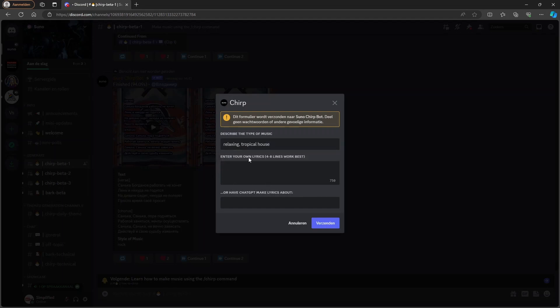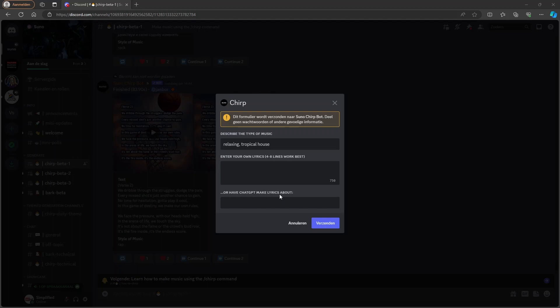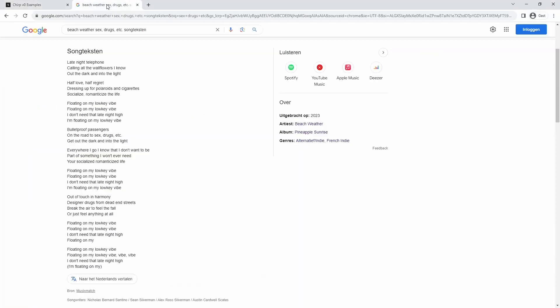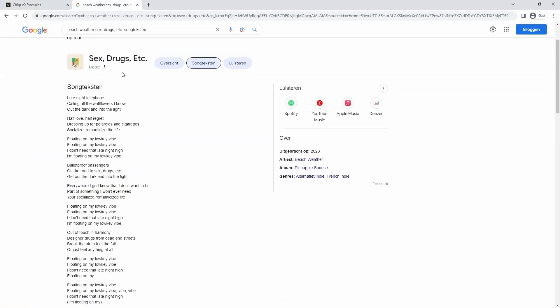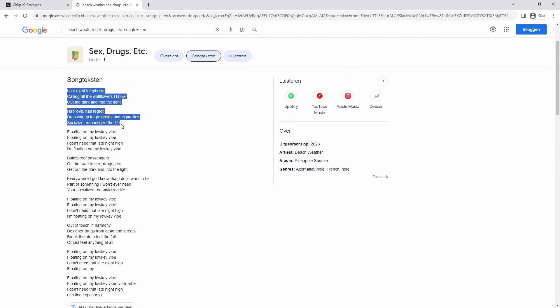we can enter the lyrics by ourselves or use ChatGPT. And if we want to recreate a viral TikTok song, we can go, for example, with this one I already searched for. And you can just copy part of the lyrics and you cannot do it all at the same time because then the model will crash.